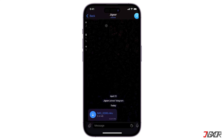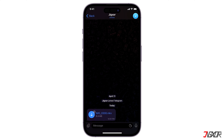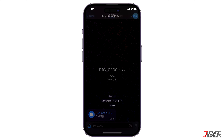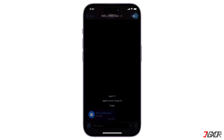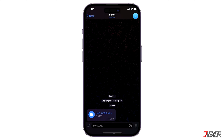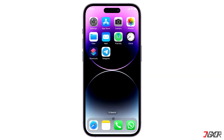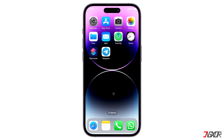If you tap on the video you want to play, it should only start downloading. When you tap on it again, it will just display a black screen with the video name in the center.